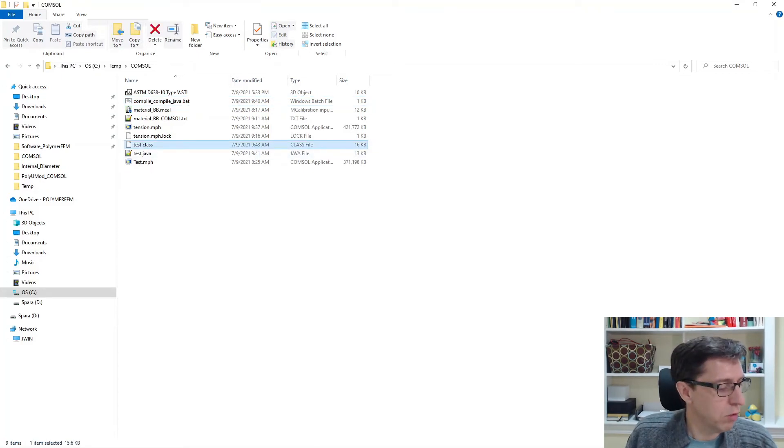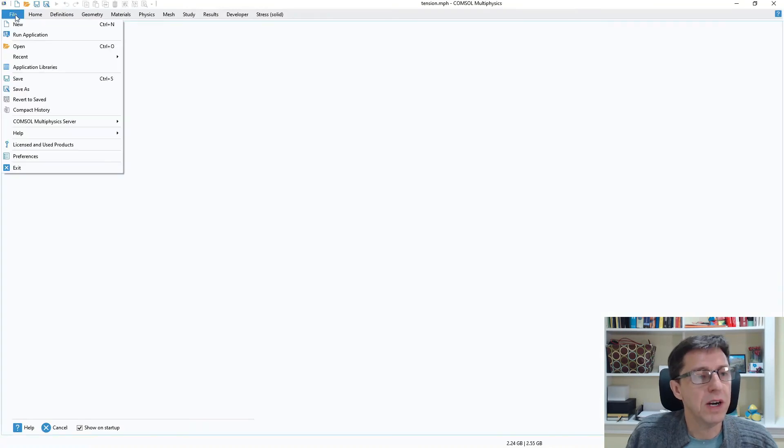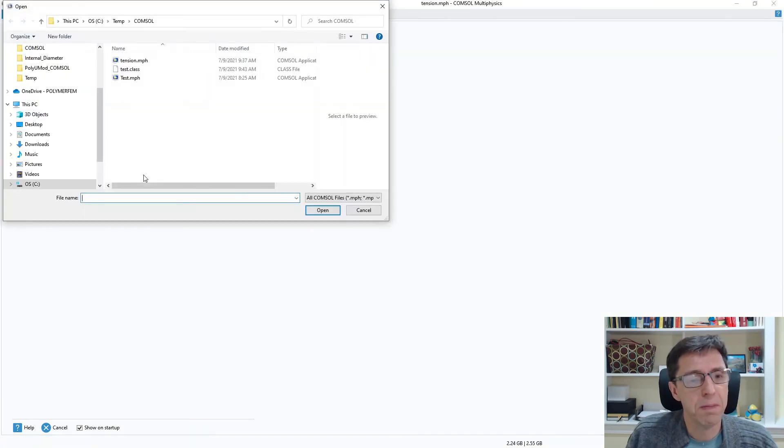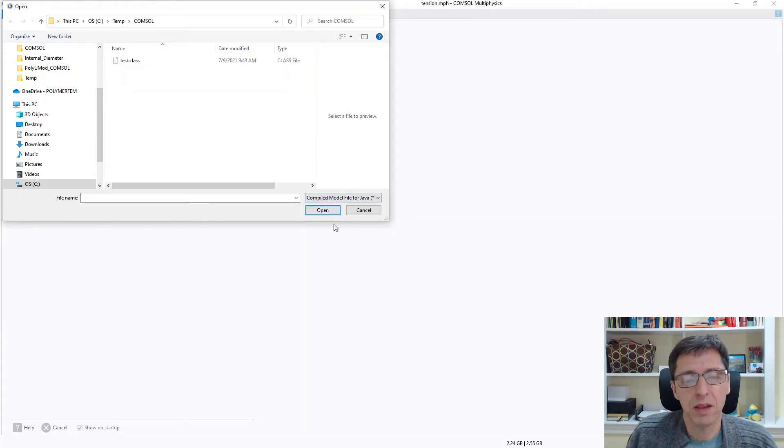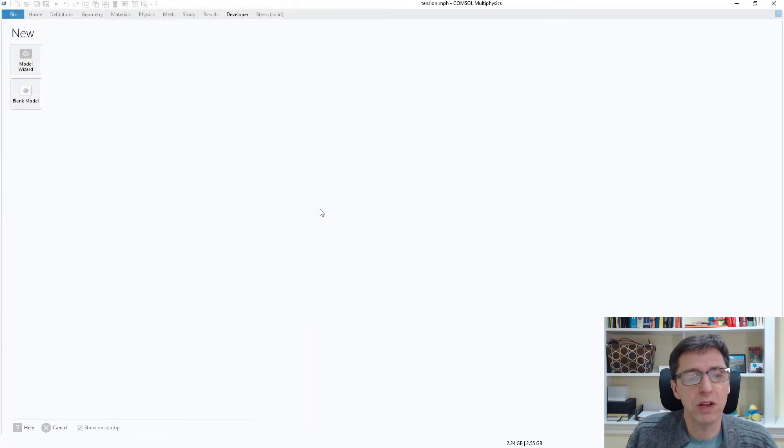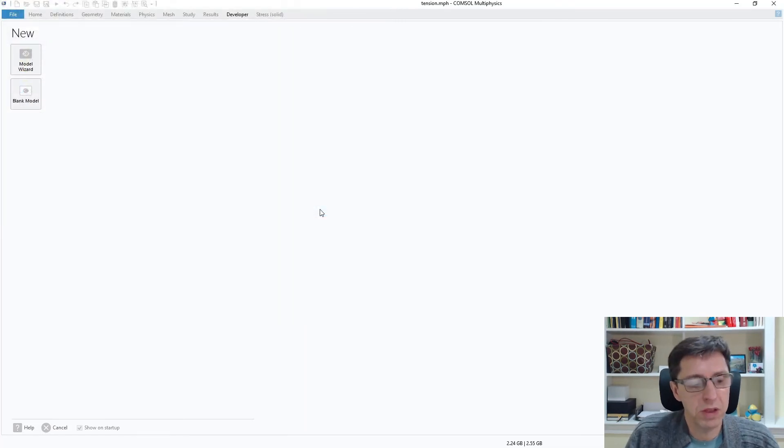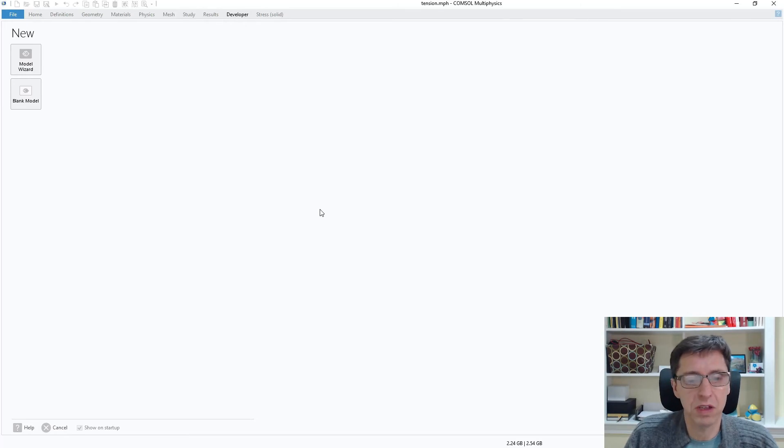So we go back to COMSOL now. I can go to File, Open, and I can compile the Java file. Here it is. I can read this in and this will now instruct COMSOL to go through all of those commands that were written in this file.